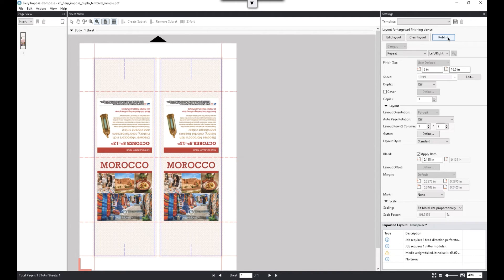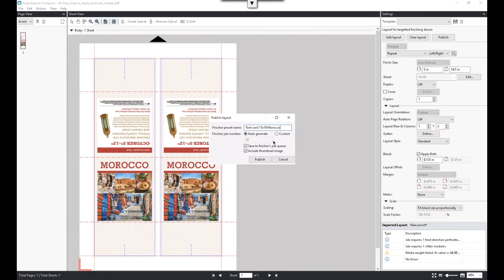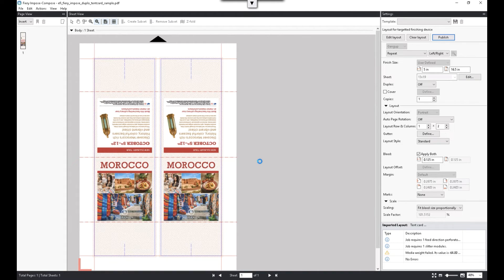From this point, we can publish the finisher preset with a name defined. Now Fiery Impose is sending the preset to the Duplo controller software, and a final validation is run in this transmission.